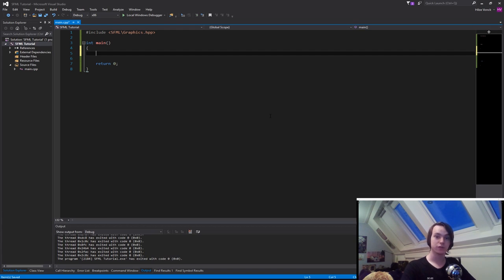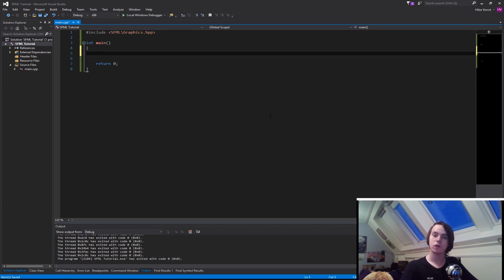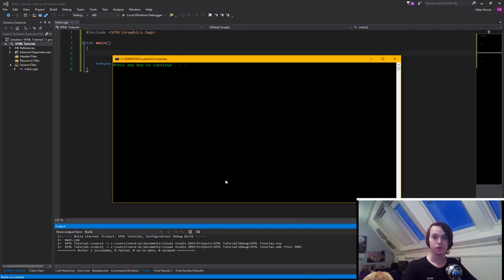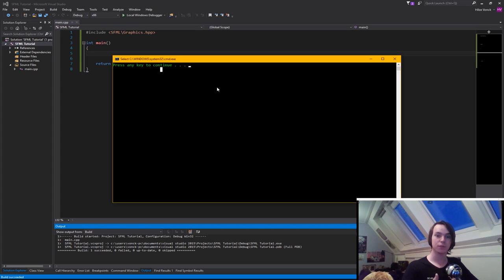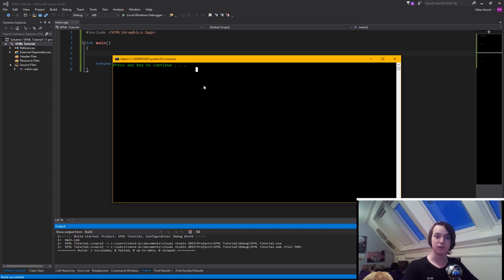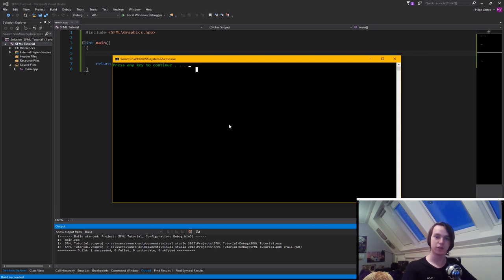First things first, why do we need a window? Right now you've probably only been working in a console window, which simply contains text and nothing else. But what if you want something with images? What if you want to actually show a player character moving around in the world? Well, then we need something different, something that can handle images.